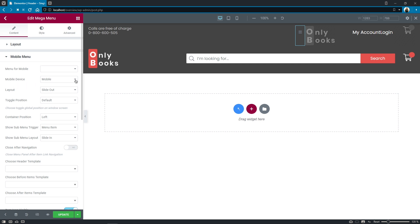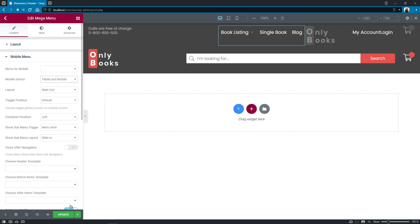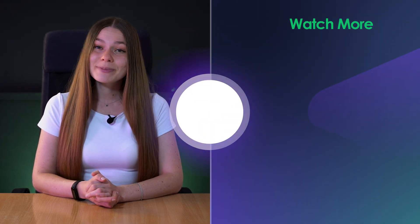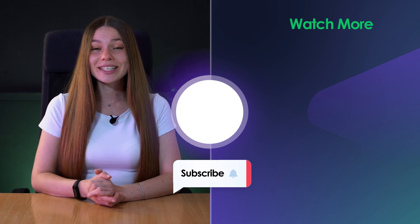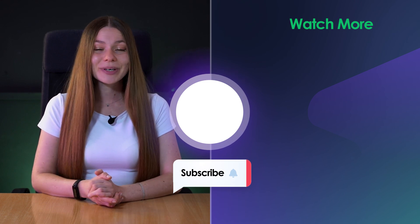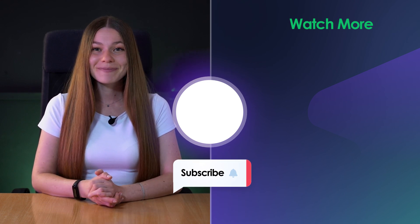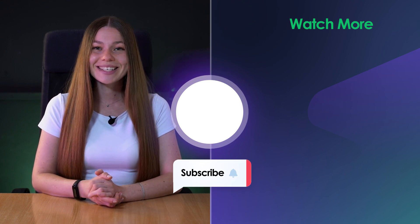So guys that's pretty much it for today thanks a lot for watching this video I hope it was useful and informative for your new projects. Let me know in the comments what do you think about this update and if you have any questions don't hesitate to contact our support team so they could assist you. Join our friendly facebook community and leave your ideas on our github page cheers guys.